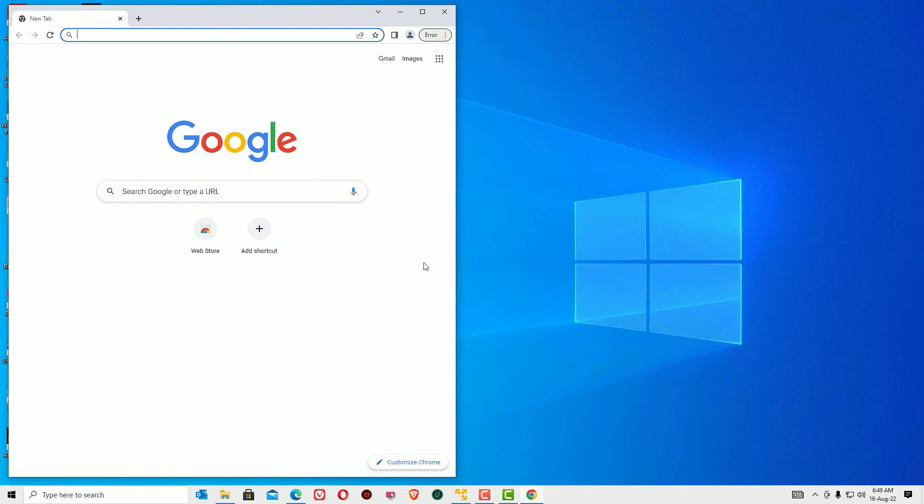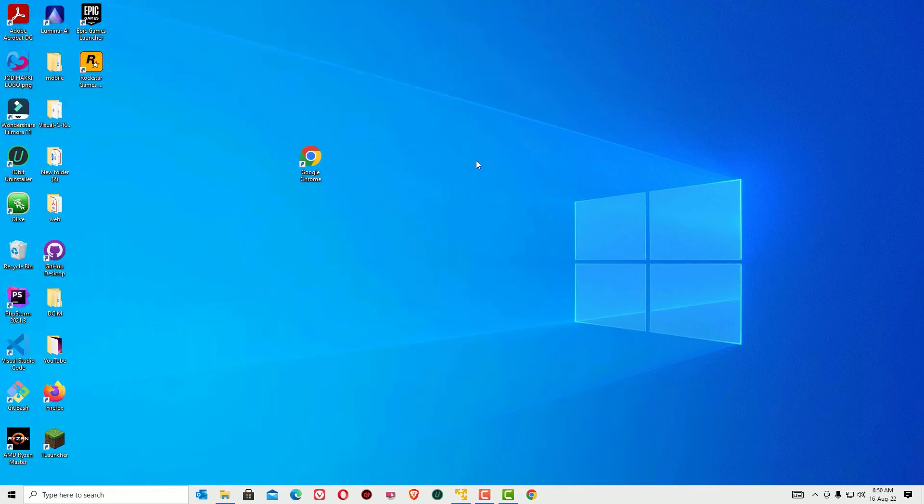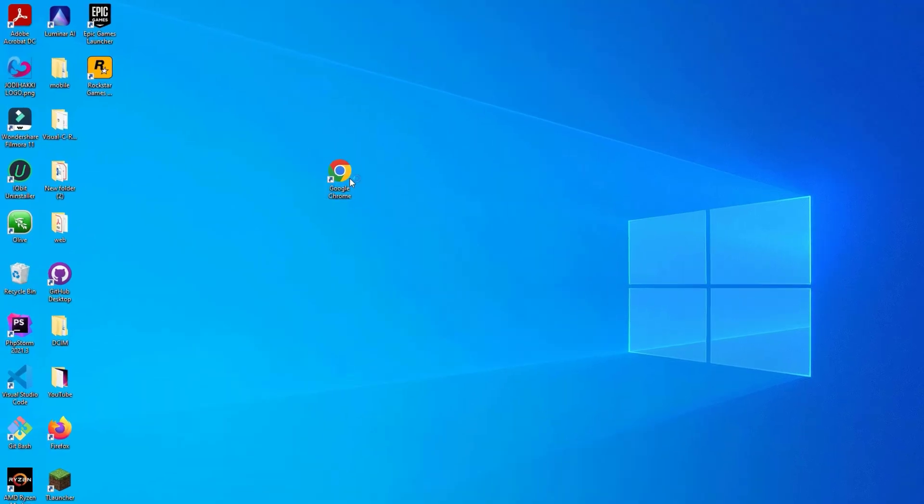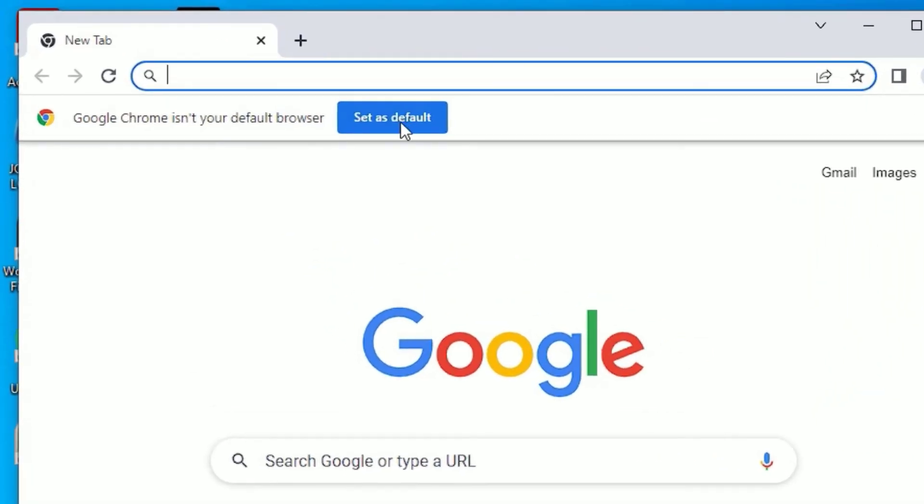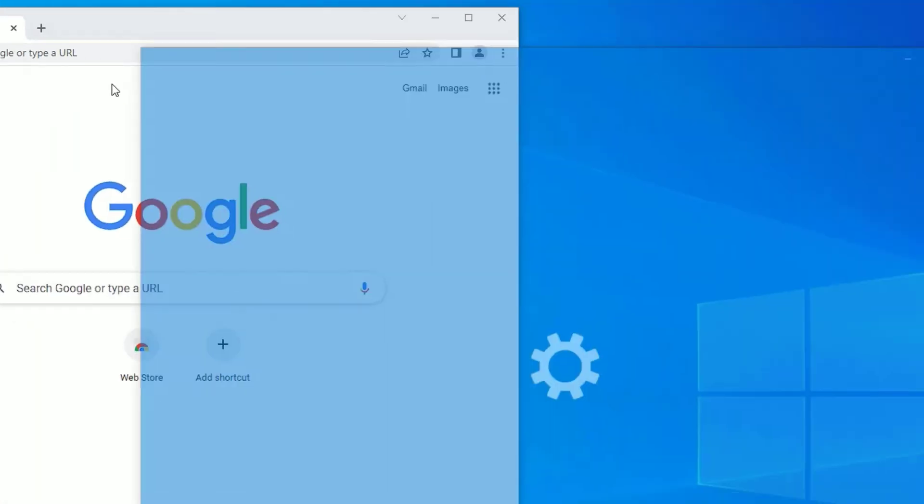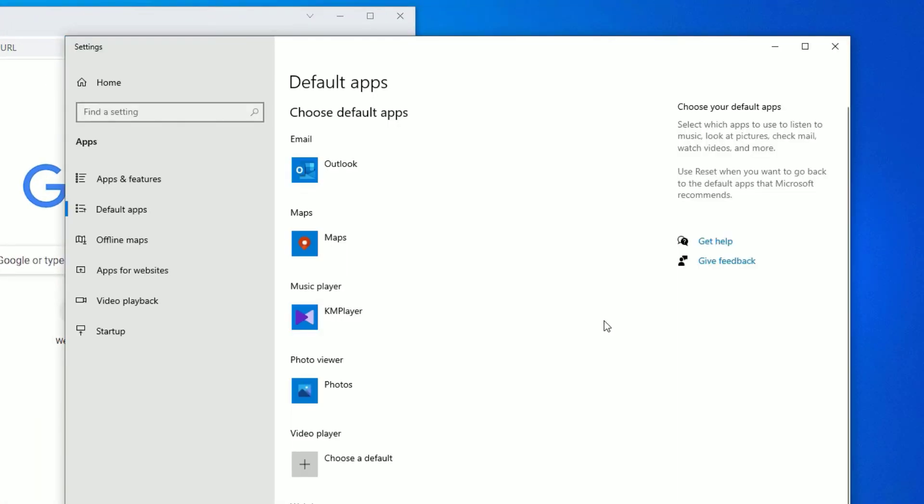To make this browser default on your Windows 10, open Chrome and you will find a Set as Default popup. Click on that to set it as default on your Windows 10 laptop.